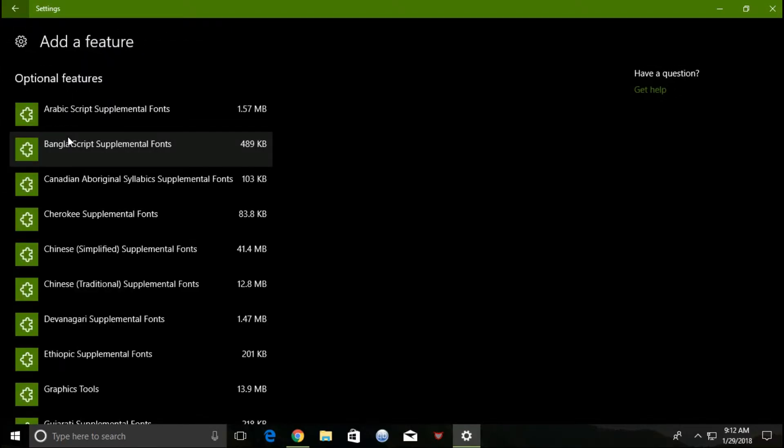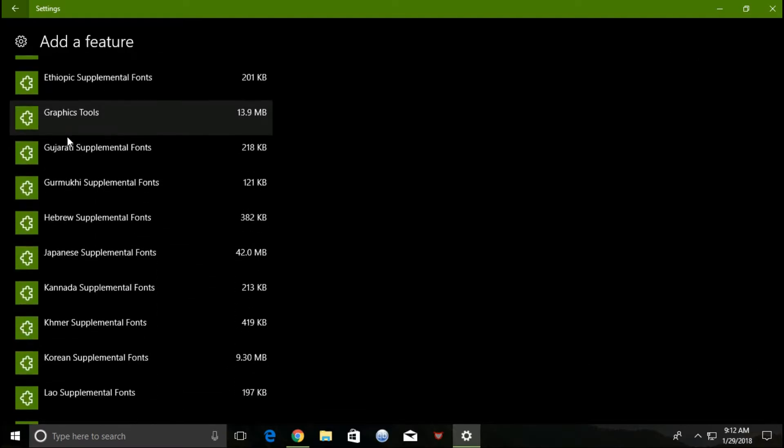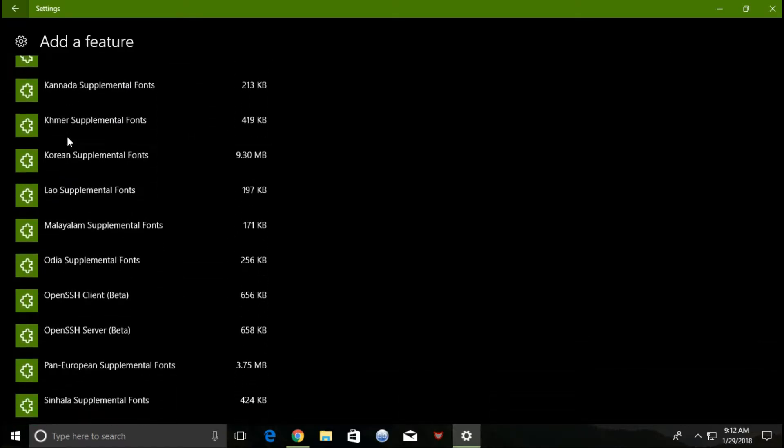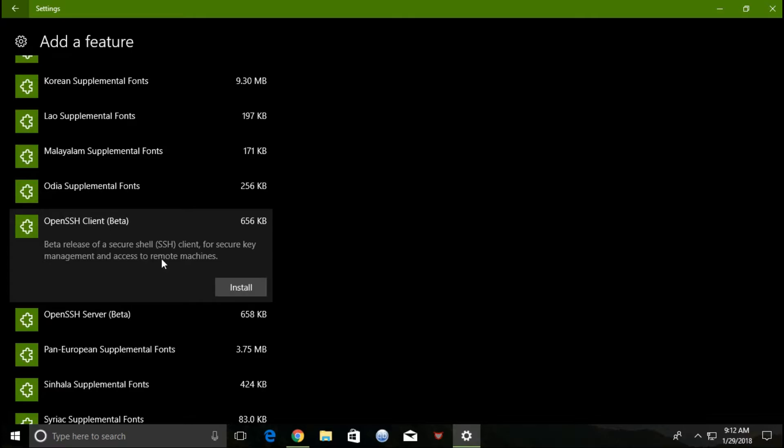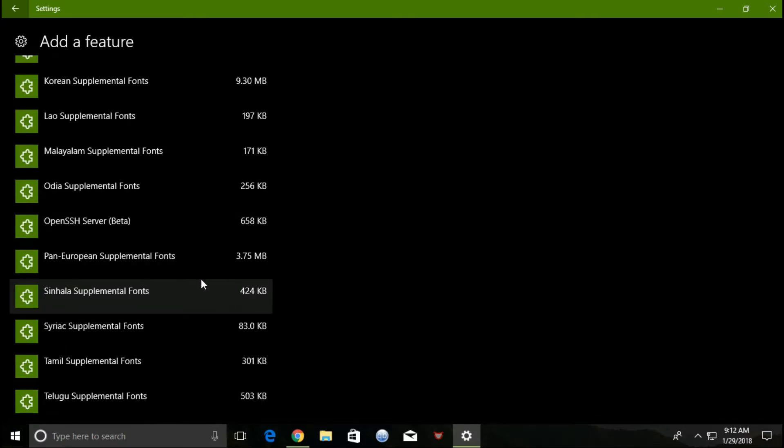You need to scroll below to find OpenSSH Client and OpenSSH Server. Select the desired package and click install.